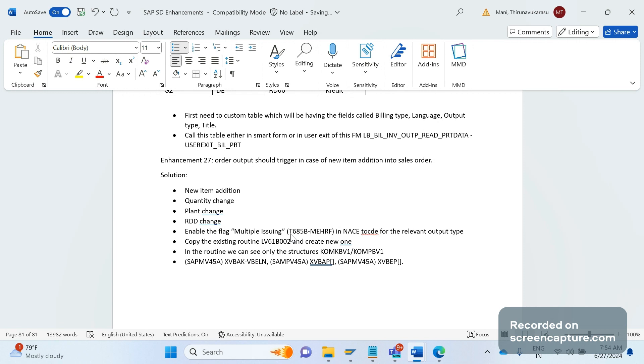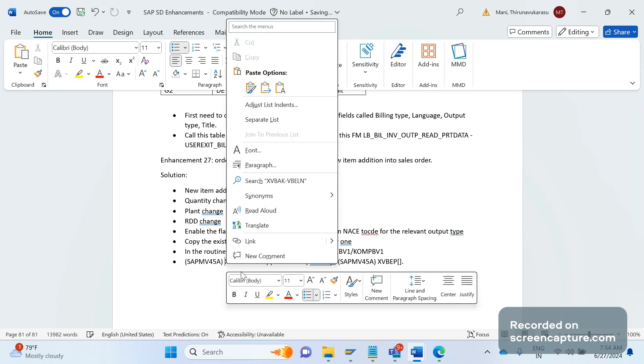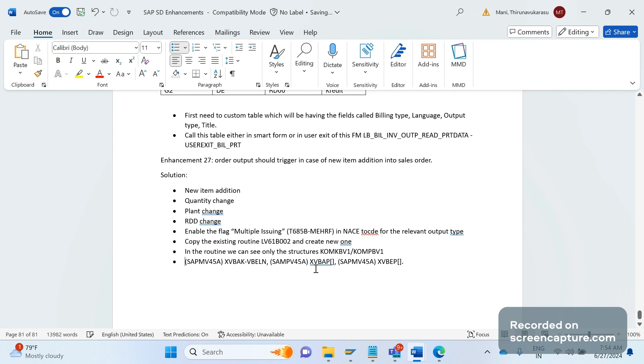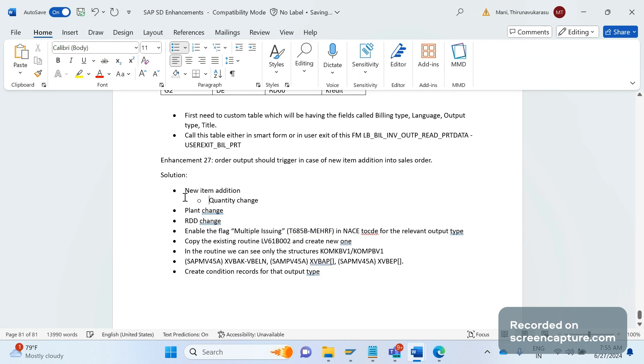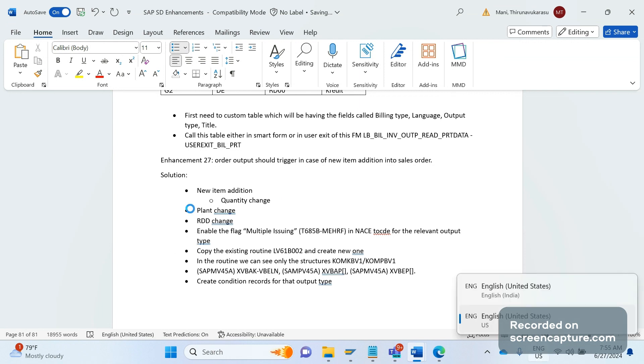Then the routine should be developed. That routine should be assigned to that output procedure. Then test the changes. In order to get all the order related data - partner data, scheduling data, item data, header data - we should call the program like this by adding the structure. This is the structure and field value, and this is the total table value. We need to add like this, then put the check there. After adding those checks based on the business requirement, then output will start triggering in the change of an order. But remember to create the condition records. If you don't create the condition records, it won't work. Remember this - condition records for that output type. If you follow these steps then it will start working.